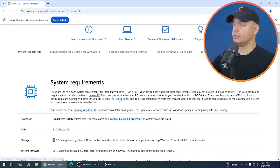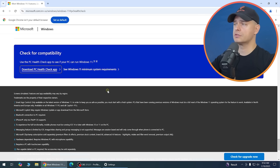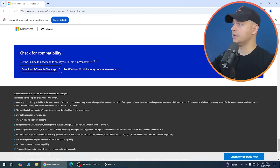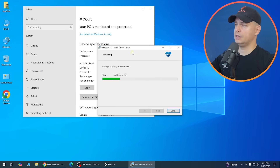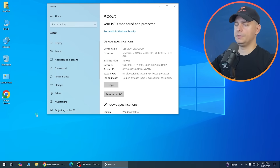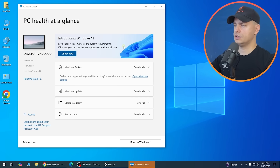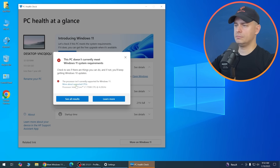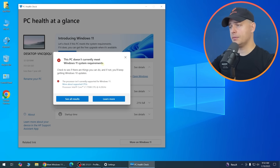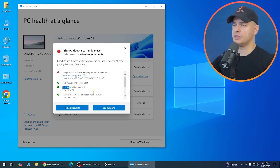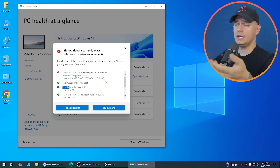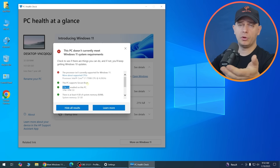I'm going to download and install PC Health Check to verify compatibility. After running it, my processor doesn't meet minimum requirements, but TPM 2.0 is okay and Secure Boot is enabled in BIOS.